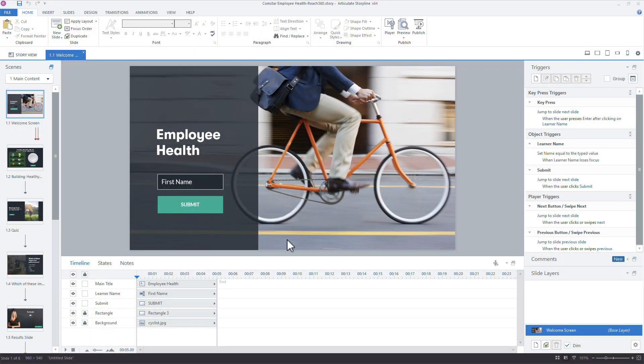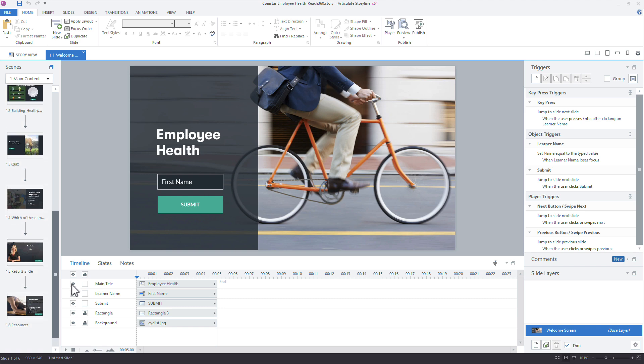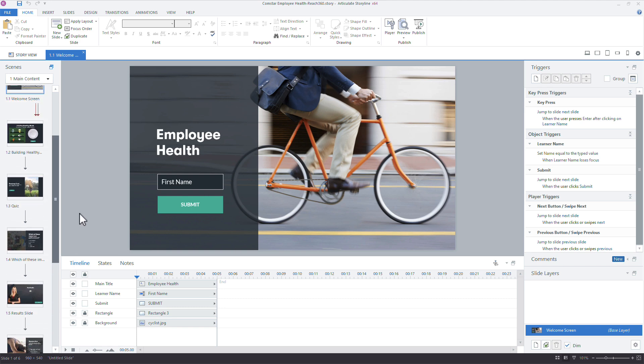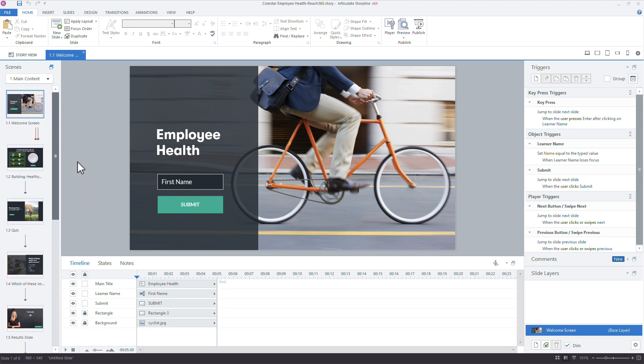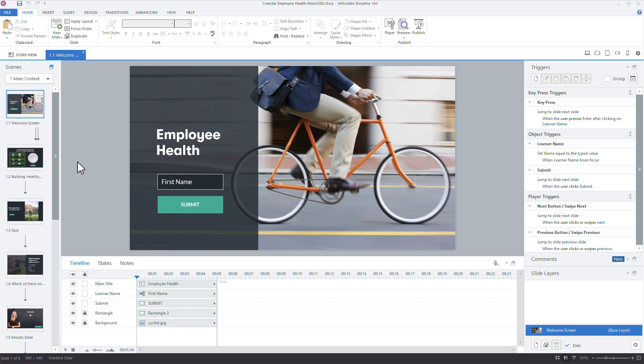All right, so I'm starting here in Storyline, and I have this course, not a very big course, only about six slides here. We've got some quizzes and some interactive slides, and I want to publish this to Reach.